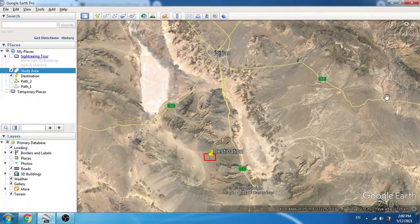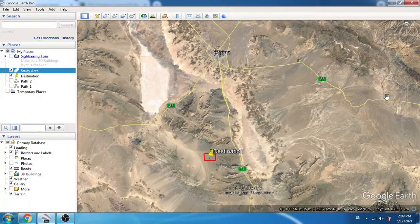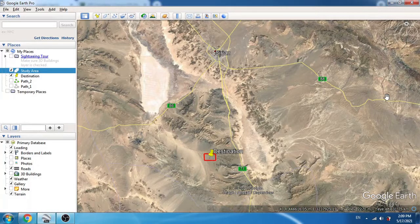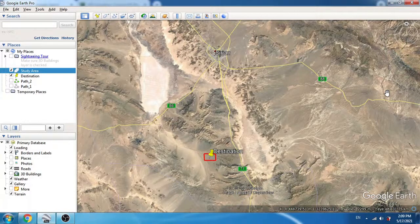Hi guys, I hope you're doing well. In this video I'm going to share a trick in Google Earth that will be useful for geoscientists, and also for people who really like to go to extremely remote areas to see some natural spectacles and beautiful landscapes.